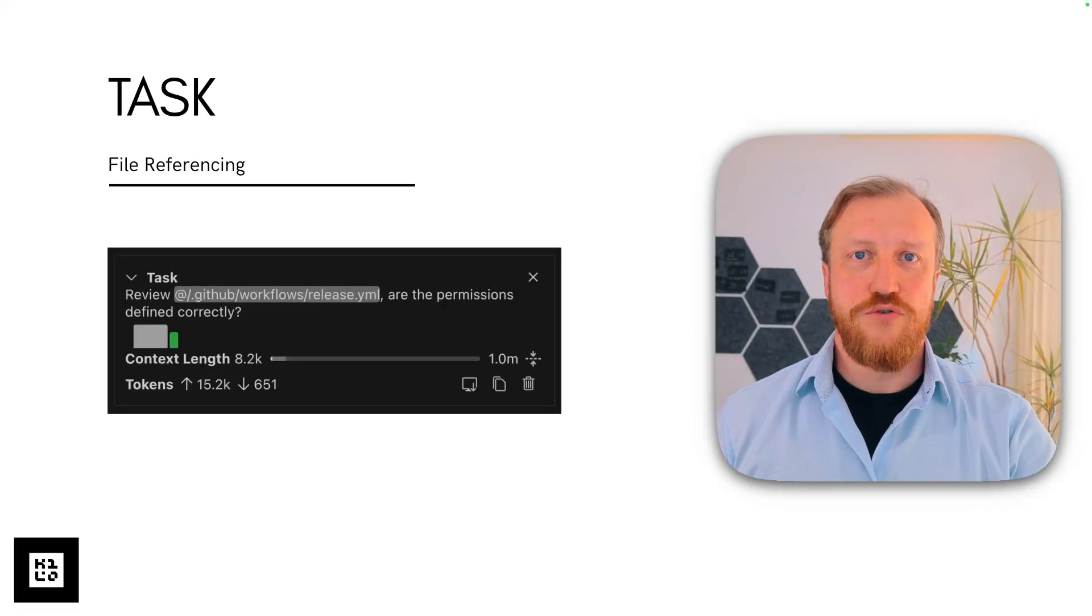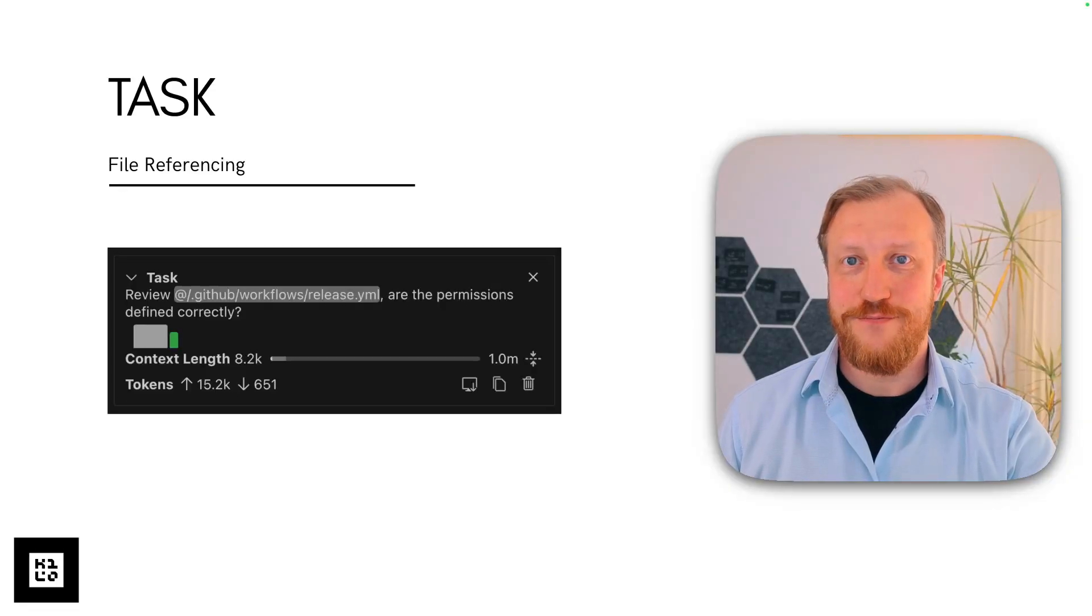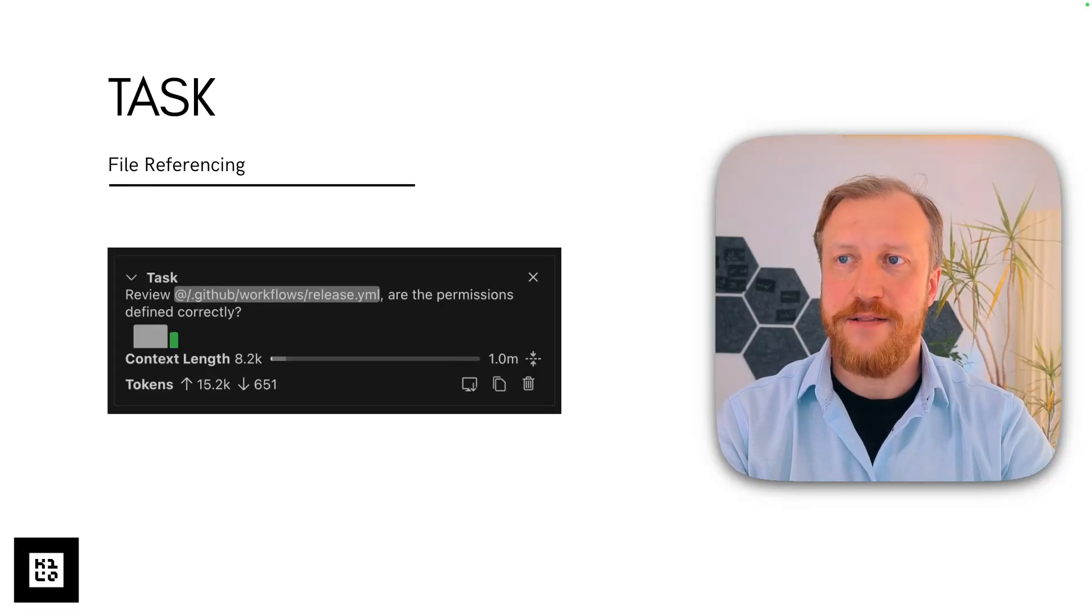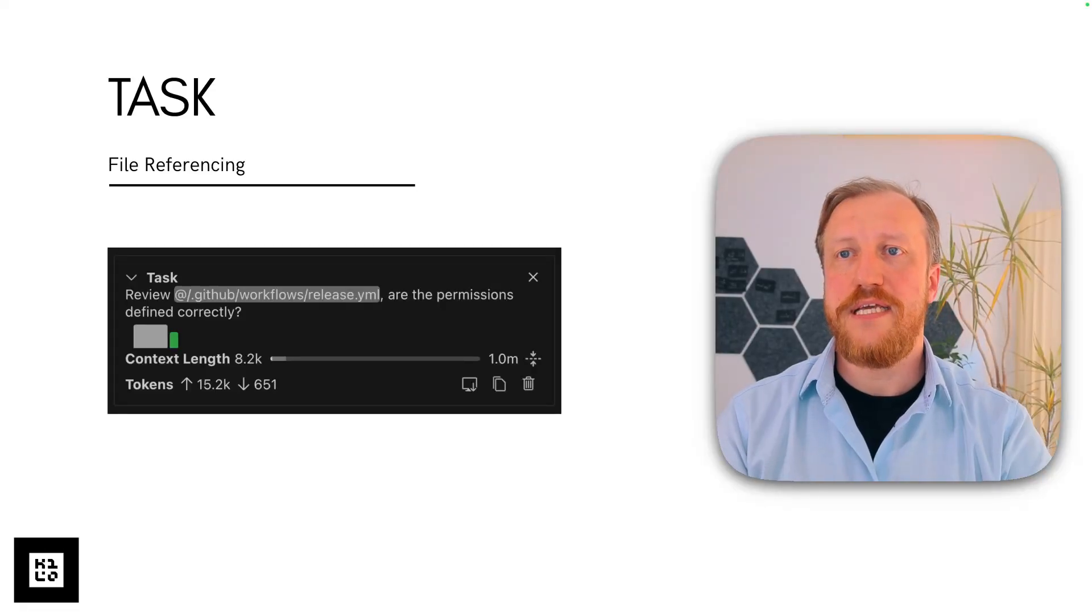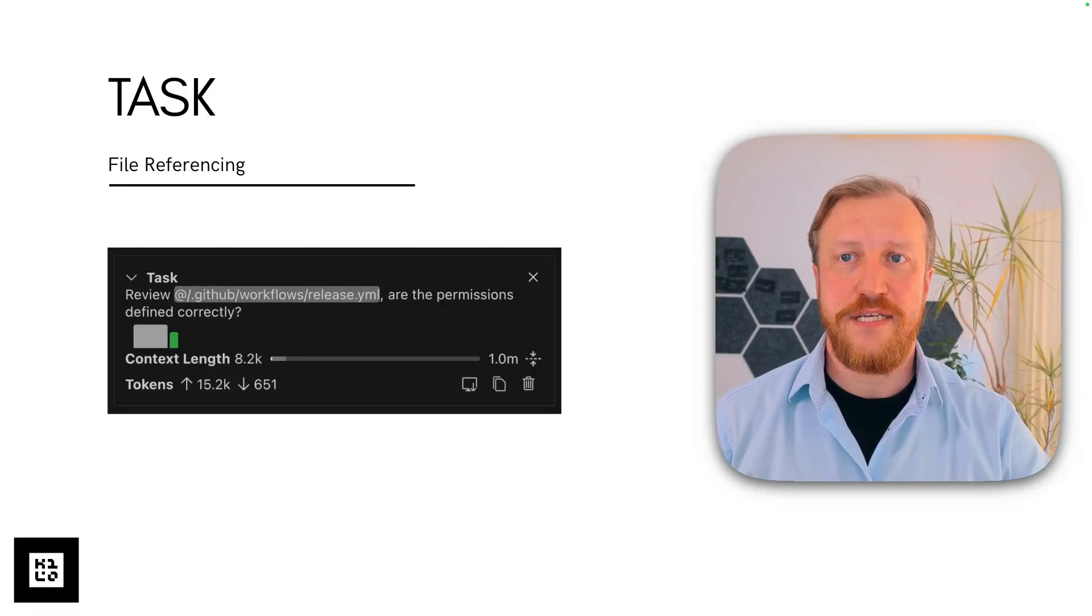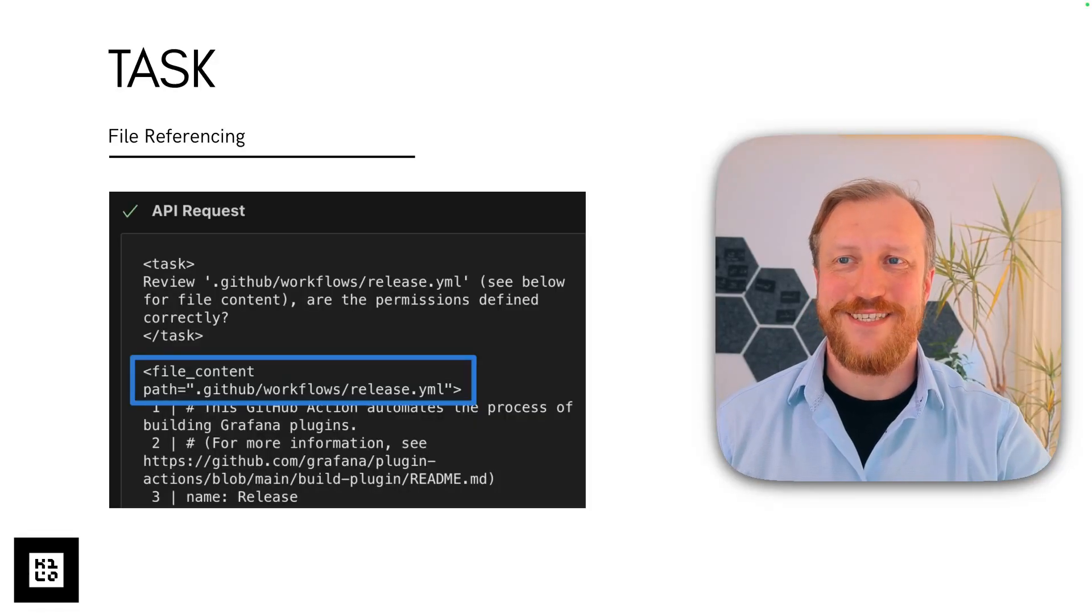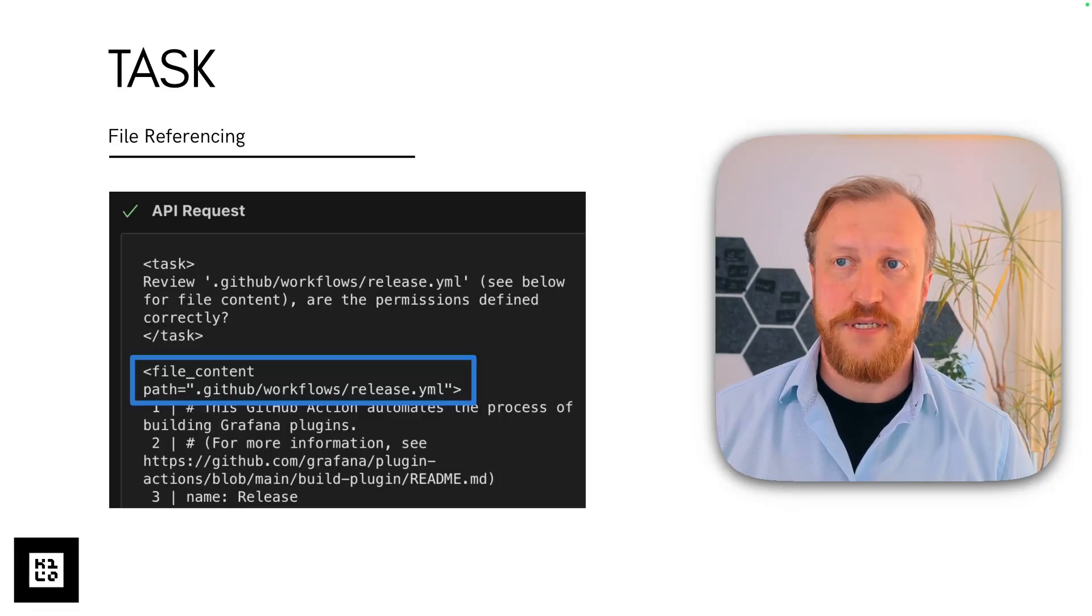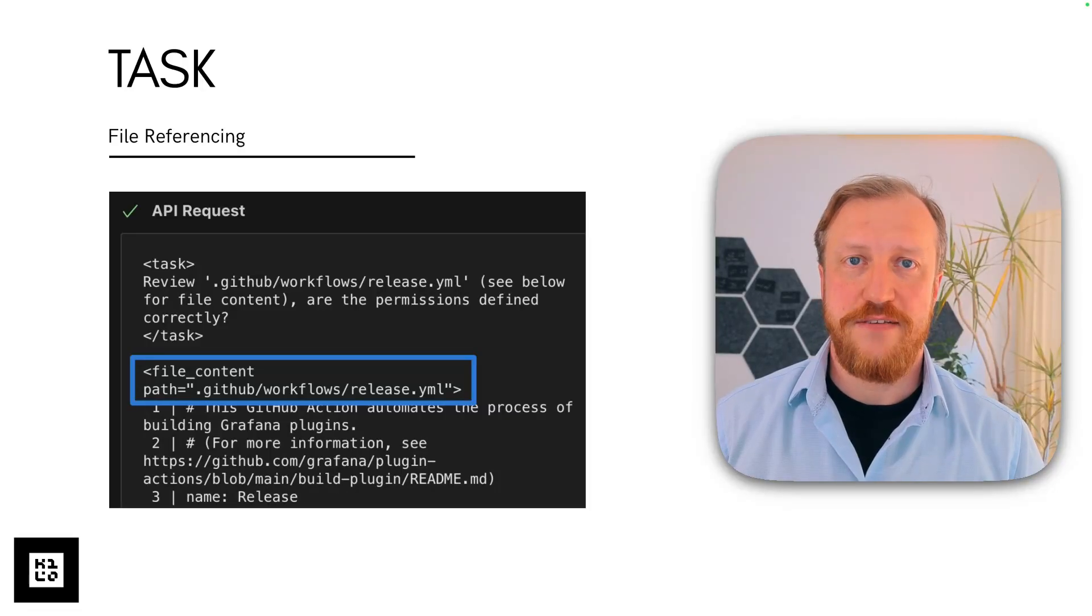But as I told you, it's slightly more interesting than that. Yes, the task you type will go to the model, of course, but there can be more. When you reference a file, for example, like me doing this in the task you see on the screen, review release.yml file, are the permissions defined correctly. That's what I typed. And as you see, I referenced the release.yml file. But what the model will get will be much more advanced. Look at the result, or at the API request that goes to the model. The task looks a little bit different. Review release.yml, see below for the file content, are the permissions defined correctly.